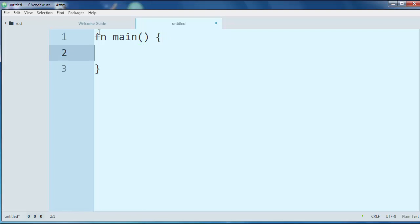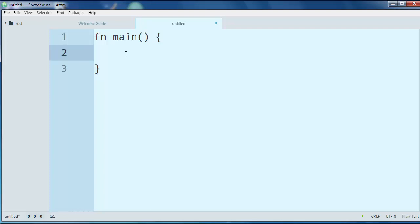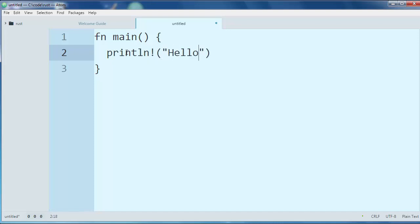Every Rust file or project needs to have a main function, and inside our function we want to print some text. We're going to print for example the text hello world.